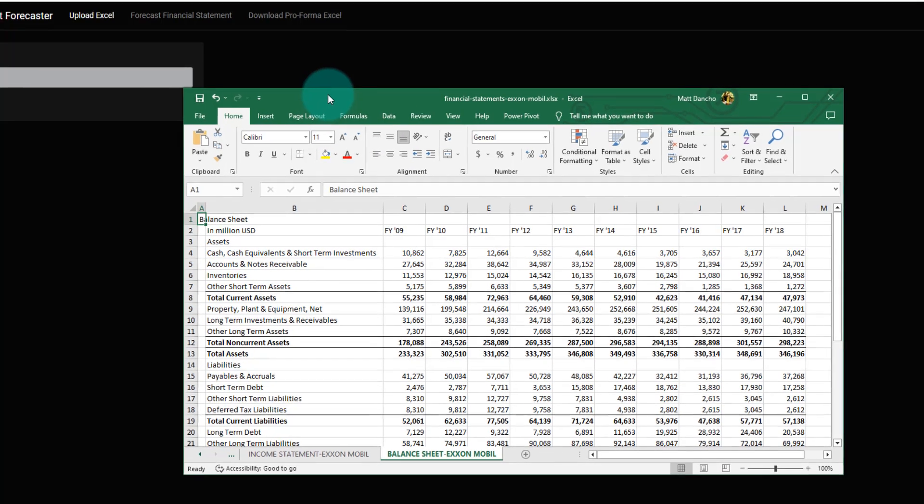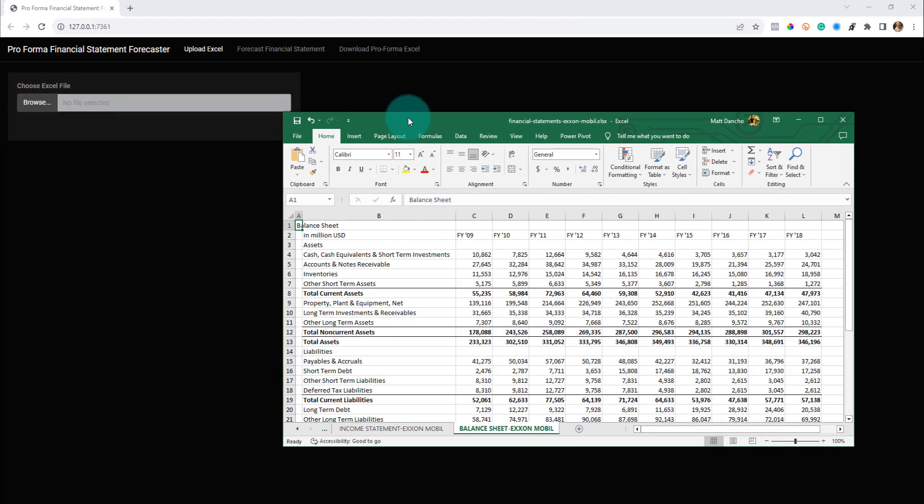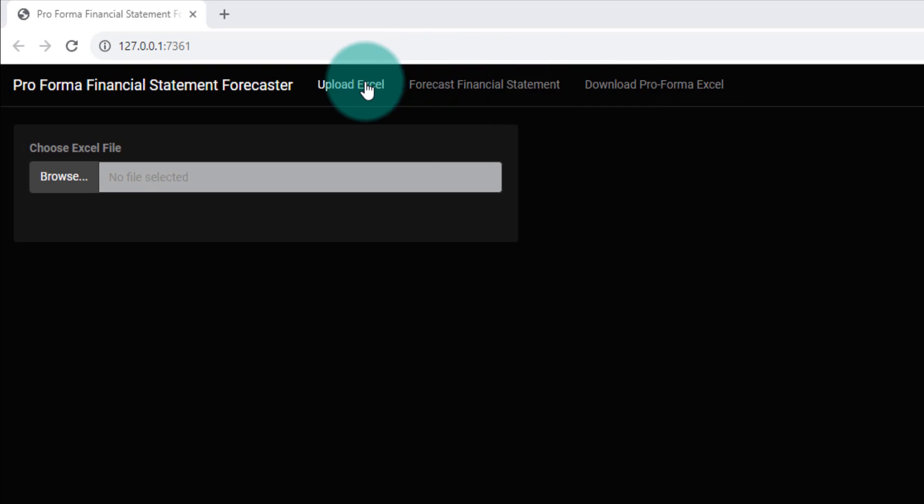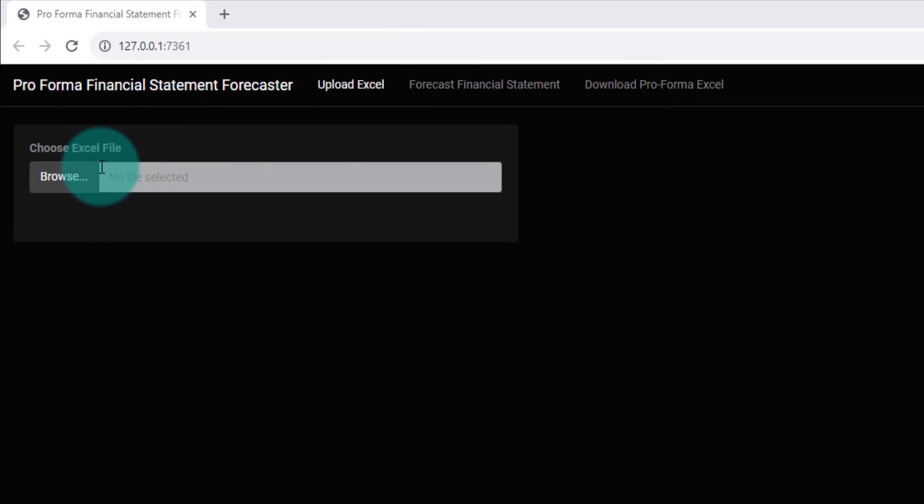Well, what if we could automate that? I'm going to show you how I made this simple shiny app that does all the forecasting for us. It's just a few quick easy steps. First, you can see it's got three tabs up here. There's Upload Excel - that's where we're going to start.